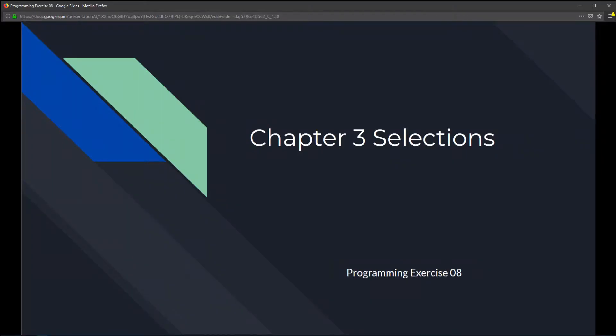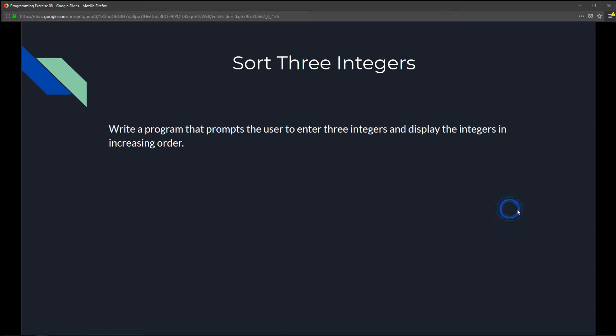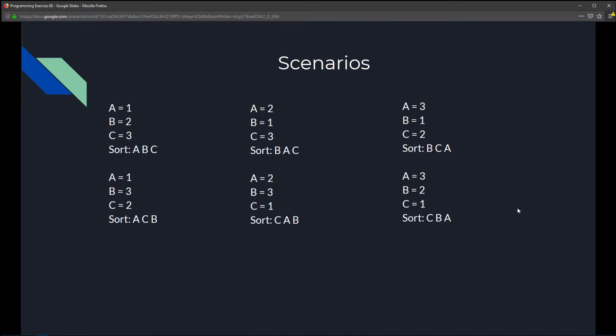This is Chapter 3, Selections, Programming Exercise 8: Sort Three Integers. We're going to write a program that prompts the user to enter three integers and display them in increasing order. To do that, let's try to visualize some scenarios and figure out how to display it correctly.